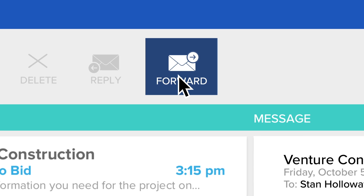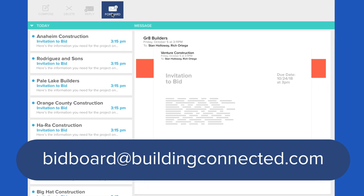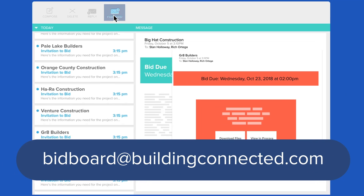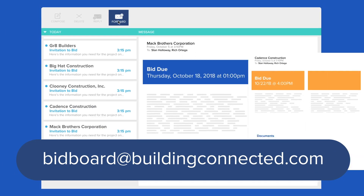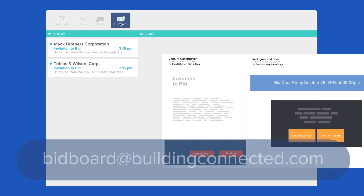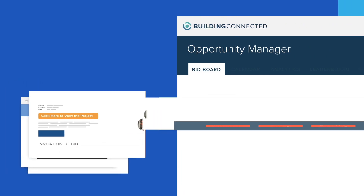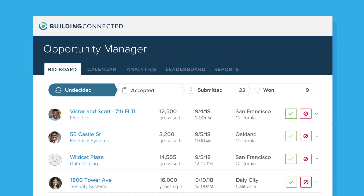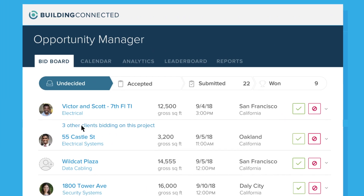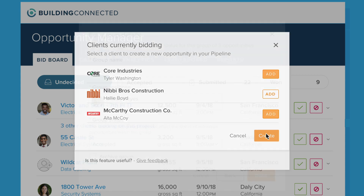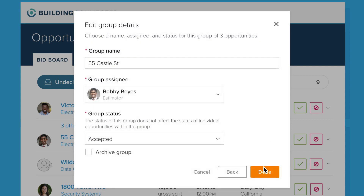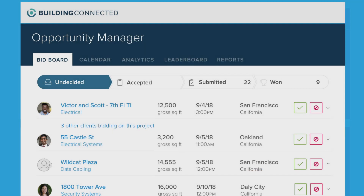With BitBoard Pro, simply forward bid invites from any GC or bid software to automatically add them into your company's online bid board. You can discover other GCs bidding out the same jobs, then group and track them together.